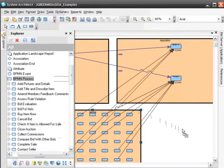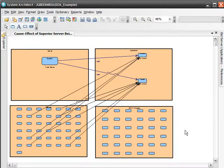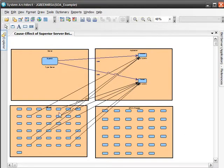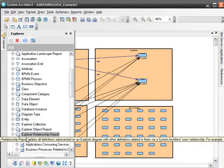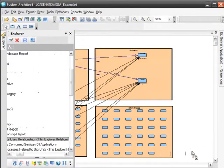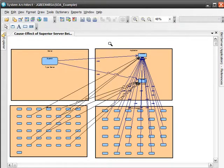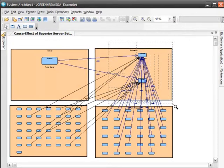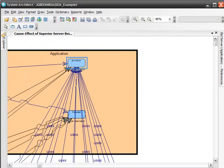Let's now take a look at the business processes implemented by the two applications we are currently looking at. Now let's run the explorer relationship report, all immediate uses relationships, again, to discover which model objects use each other. Now you can see which business processes are connected to which applications.